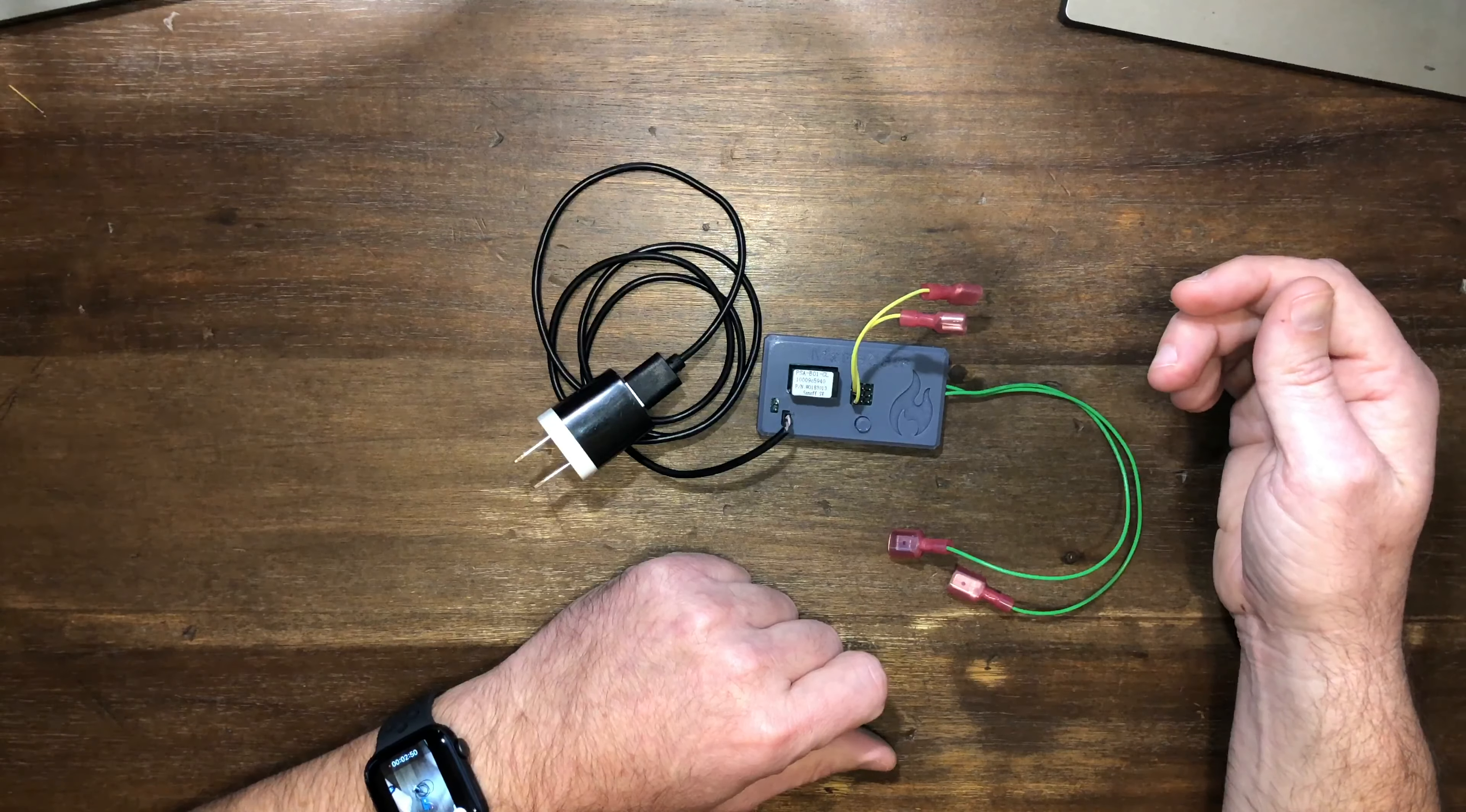Let's get into the physical install now. So here we are down underneath the fireplace. The first thing we need to do is identify the wires coming from the wall switch. In my case, it's this white wire coming in from the side.